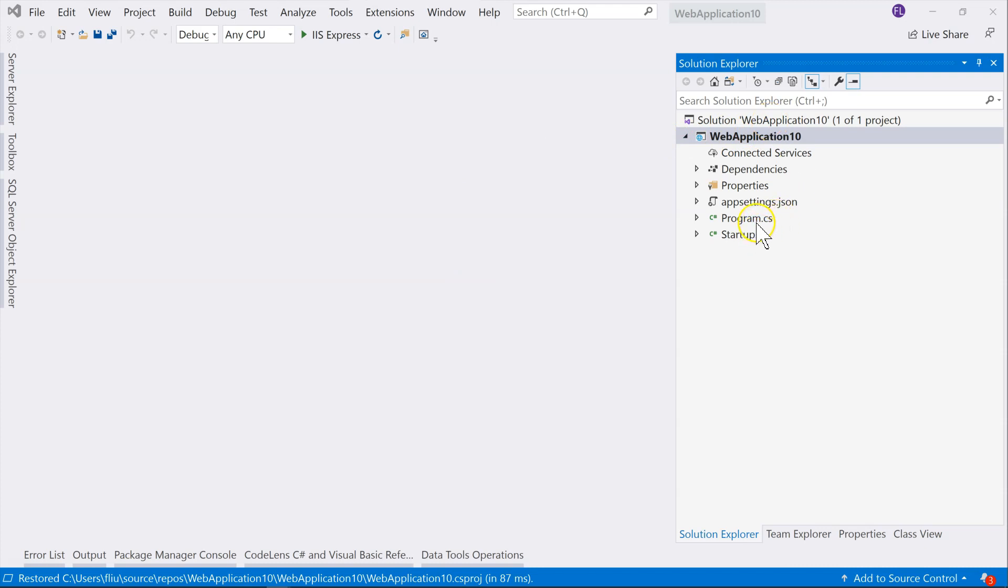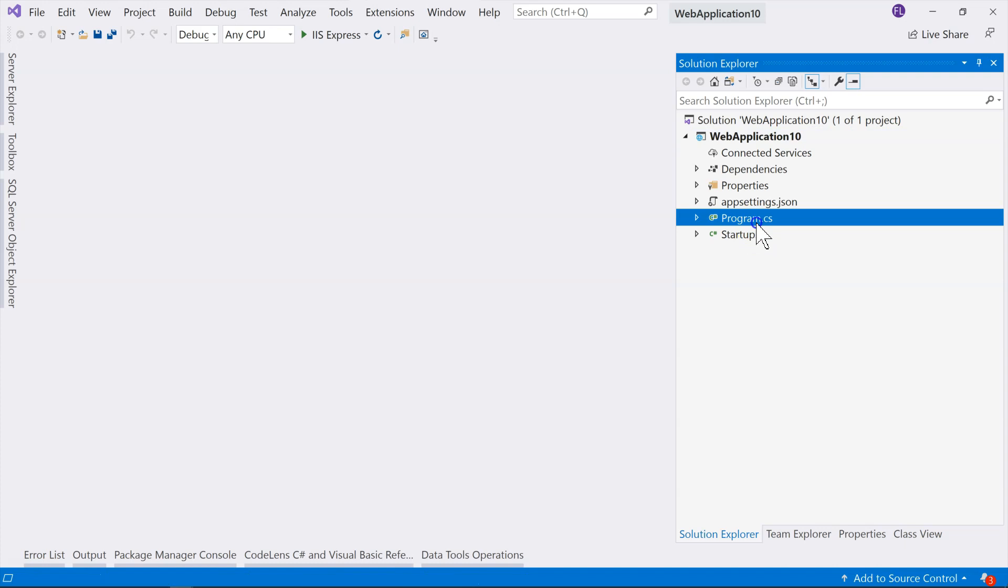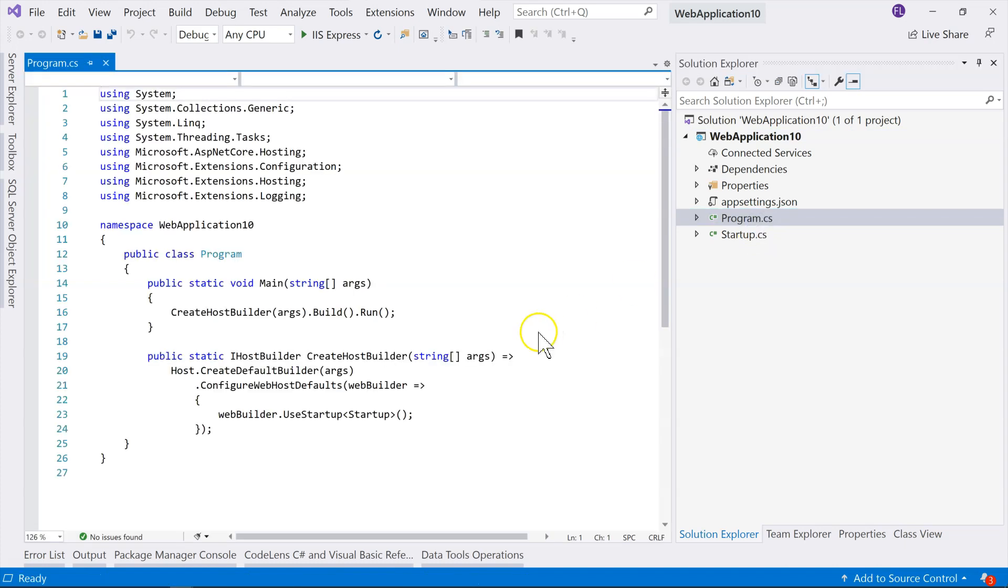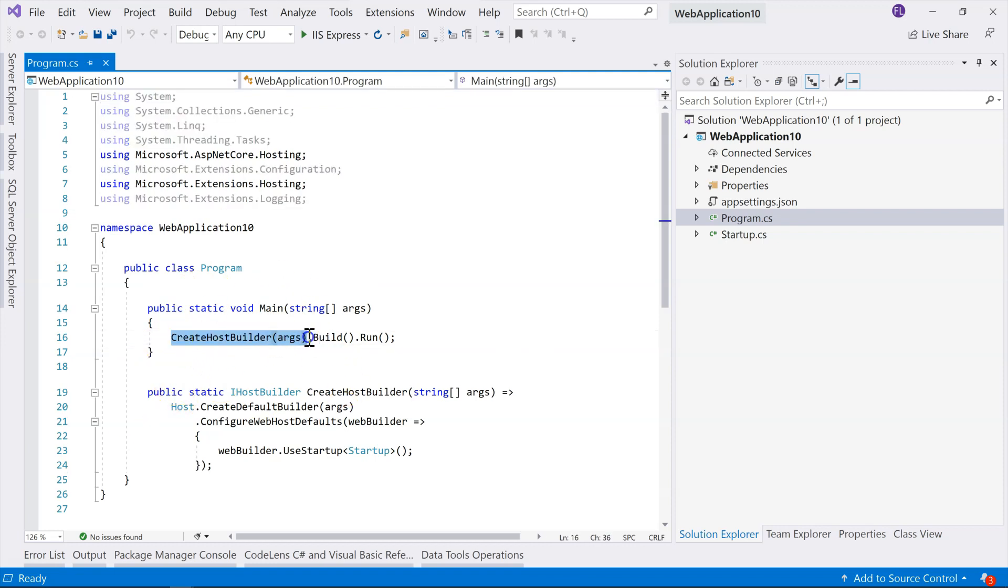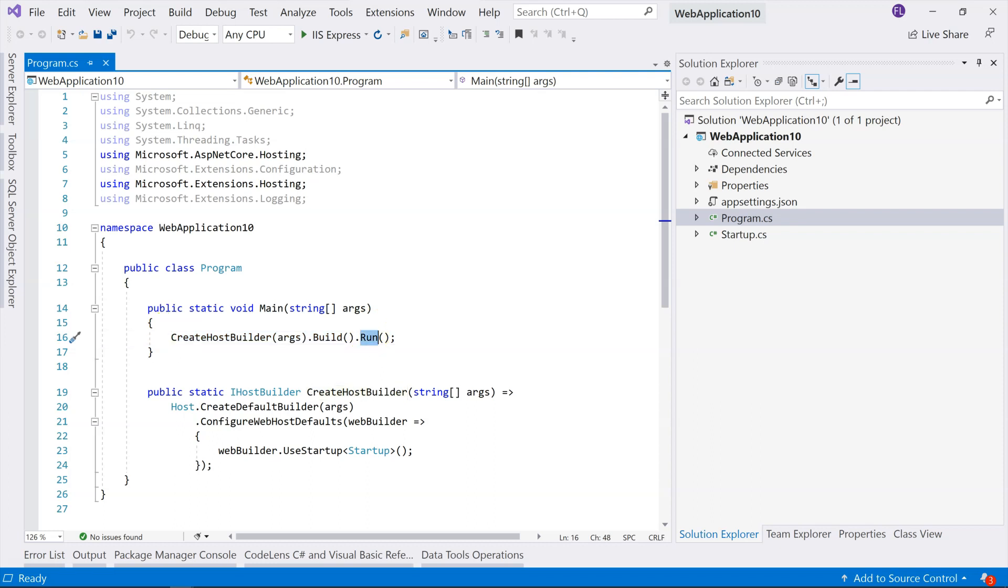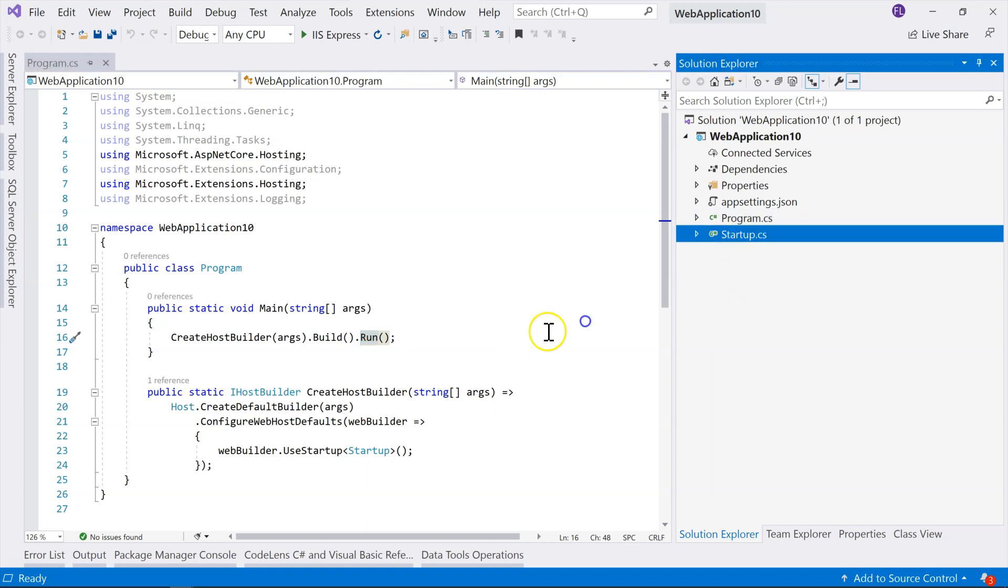And if we take a look at this program file, this is the entry point of any ASP.NET Core Web Application. And it's a console application. And this creates the web server. So this creates the web server, and then it starts to run it. So it runs in an infinite loop, and listens to HTTP request.